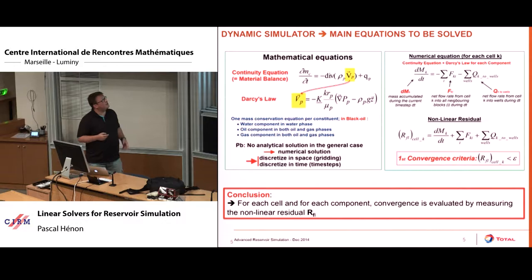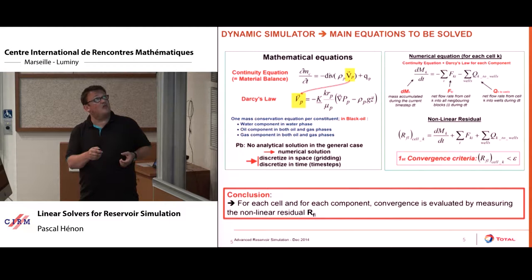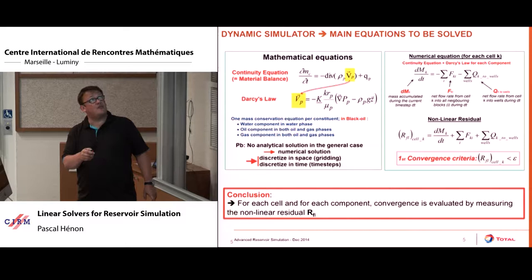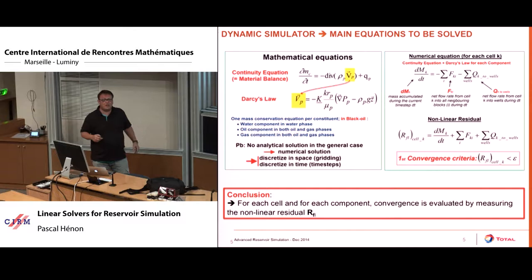Now let's look at the equations we are solving. They are rather simple in terms of mathematics, because at the continuous level we have a material balance. This equation has the flux — the velocity of the fluid — and the density. What goes into cells, the material variation inside a cell, is linked to the flux. You have a source term that comes from the wells. The other equation is the Darcy law that controls the fluid motion in porous media.